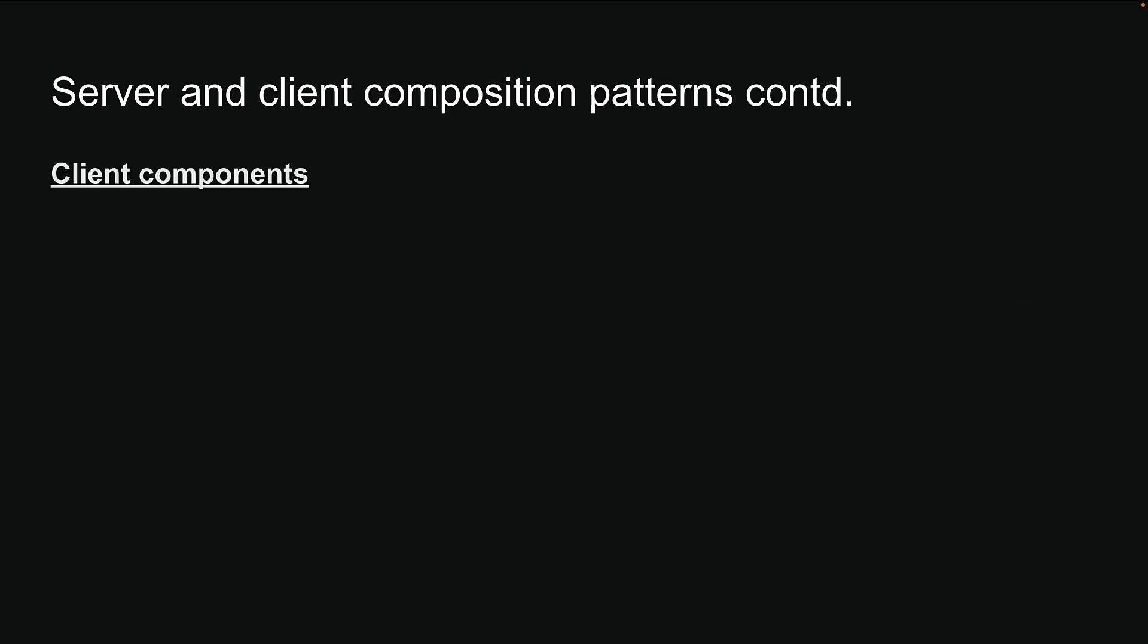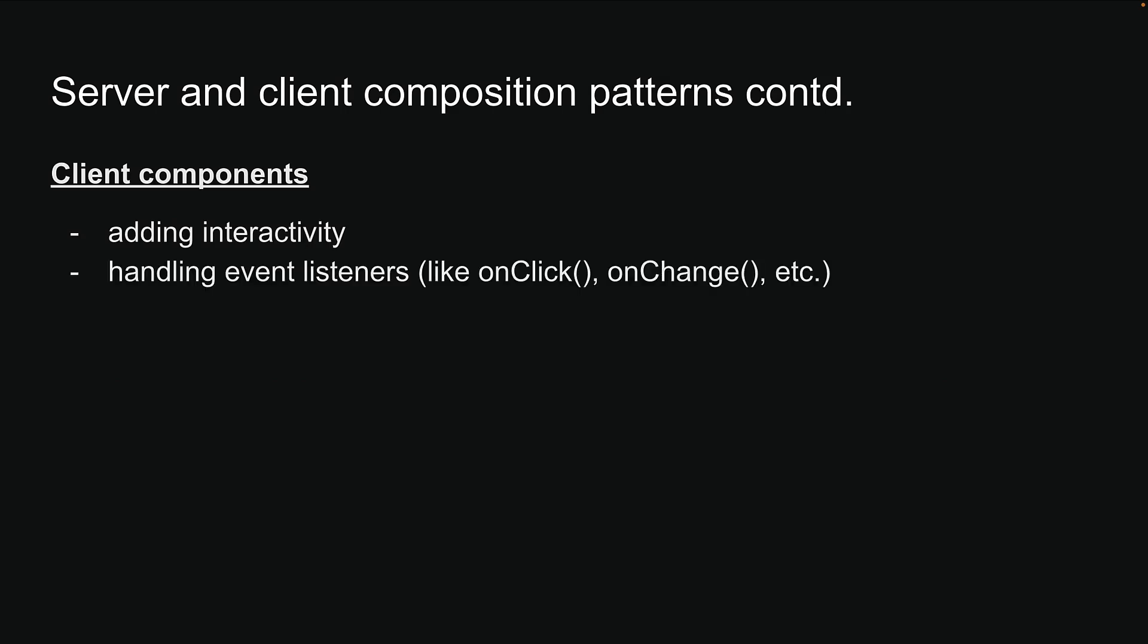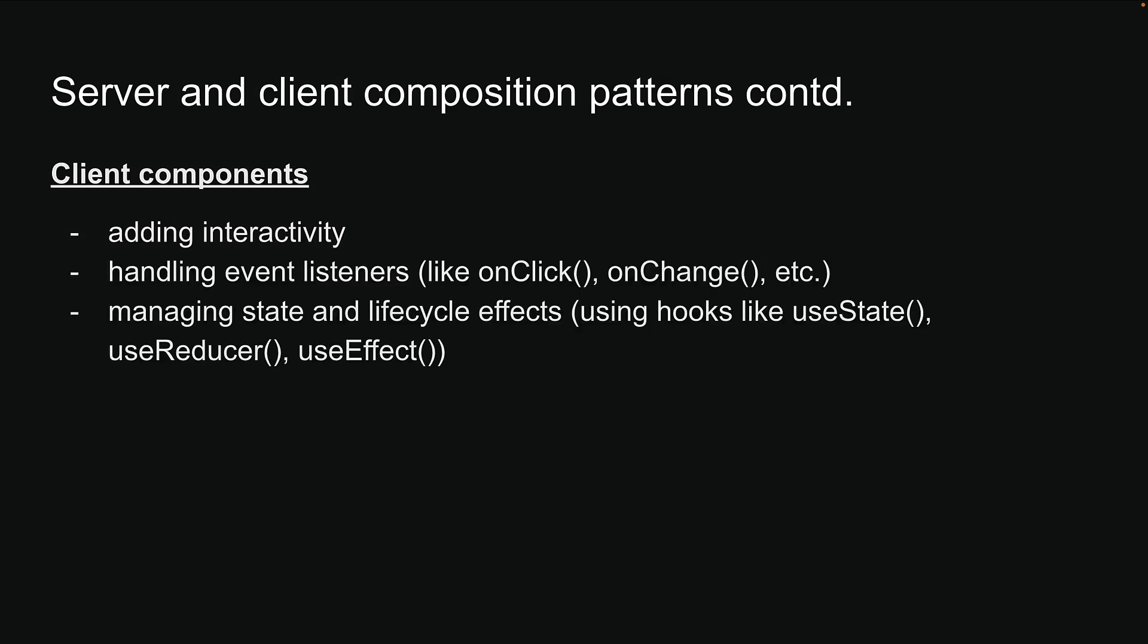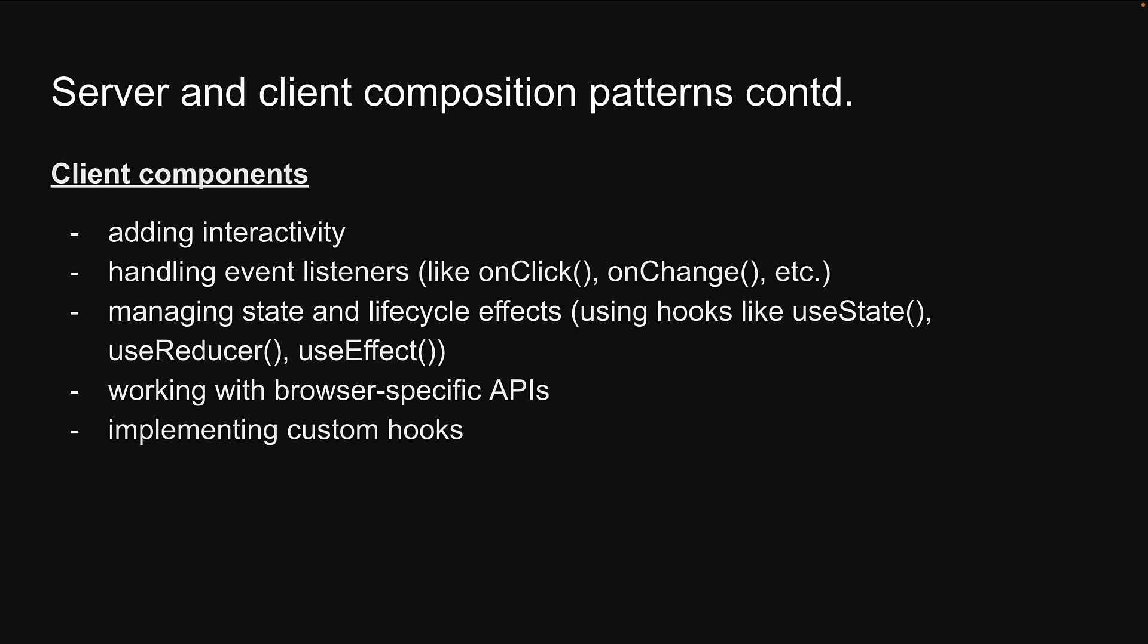Moving on to client components, these are your best friends when it comes to adding interactivity, handling event listeners like onClick and onChange, managing state and lifecycle effects using hooks like useState, useReducer, and useEffect, working with browser-specific APIs, implementing custom hooks, or using React class components.